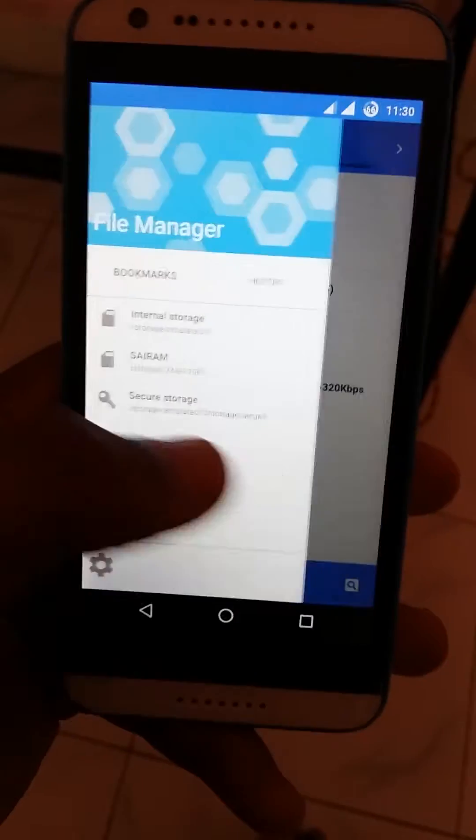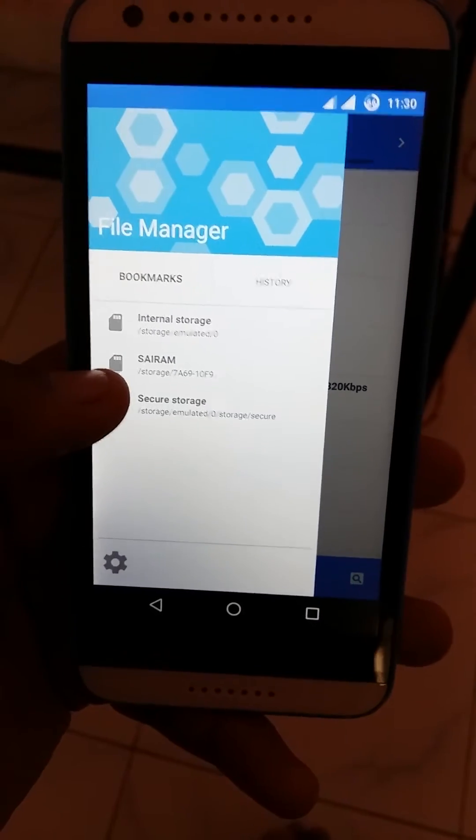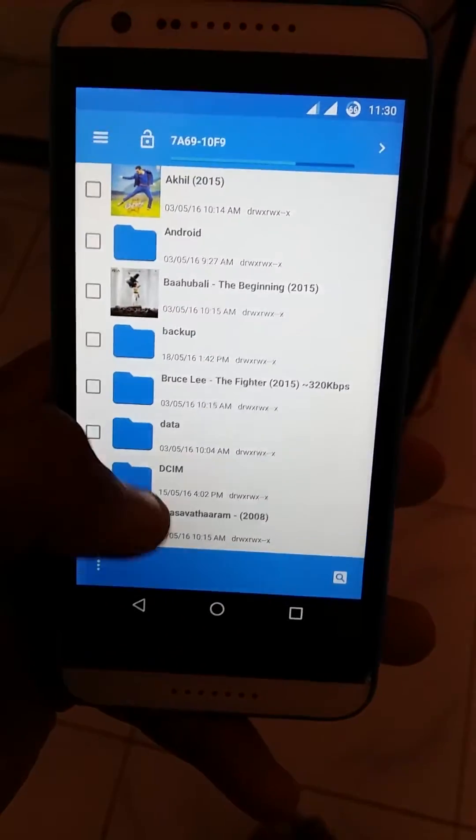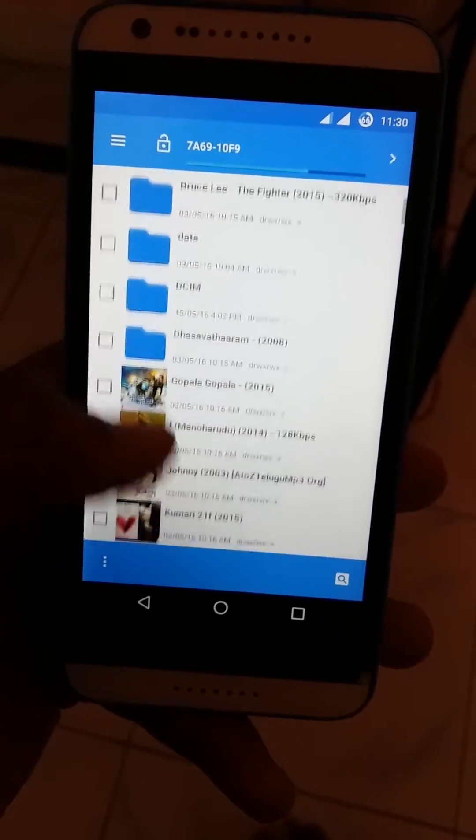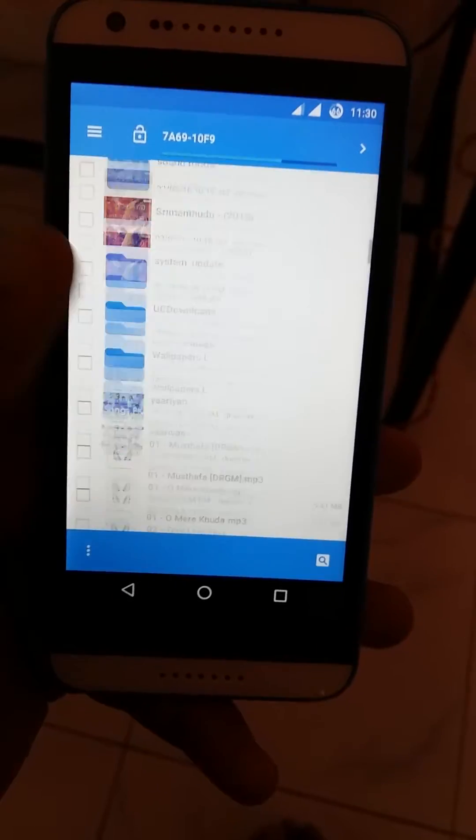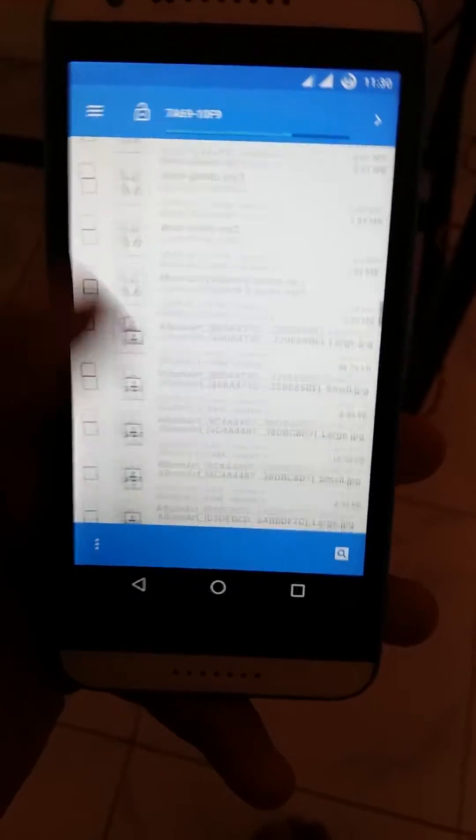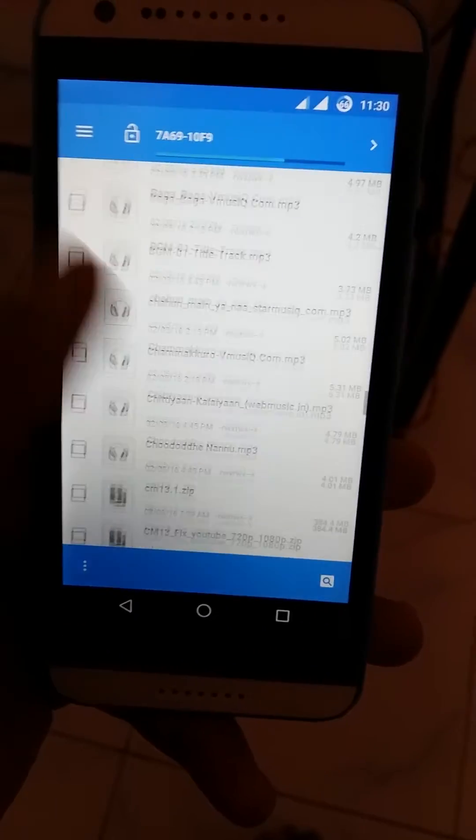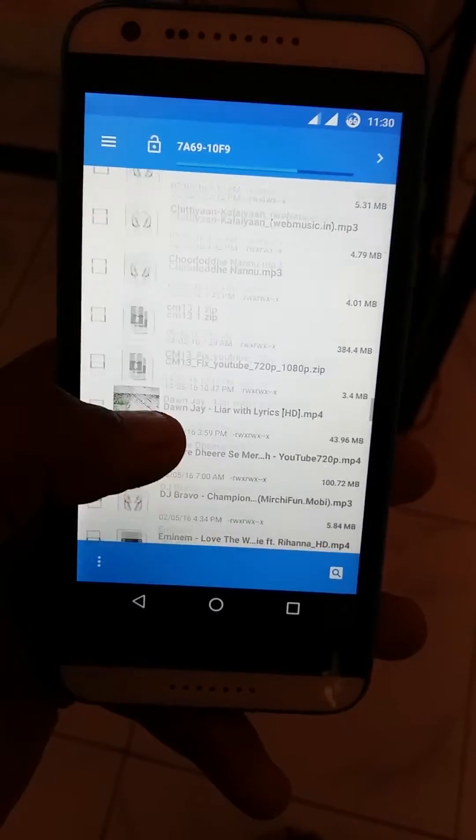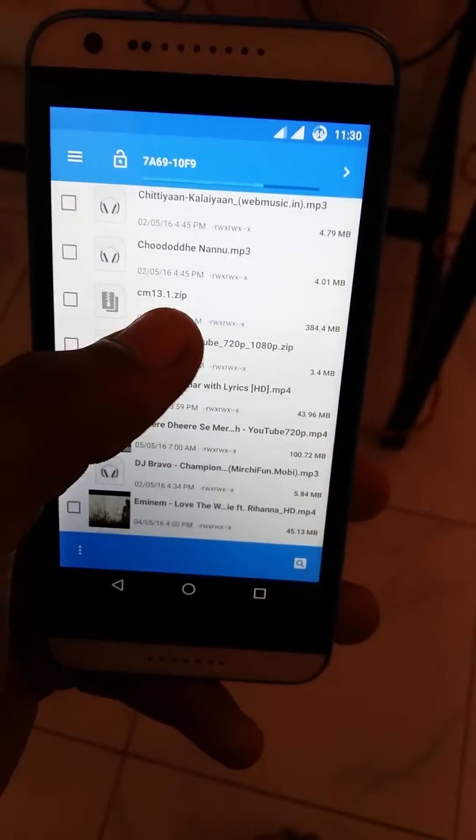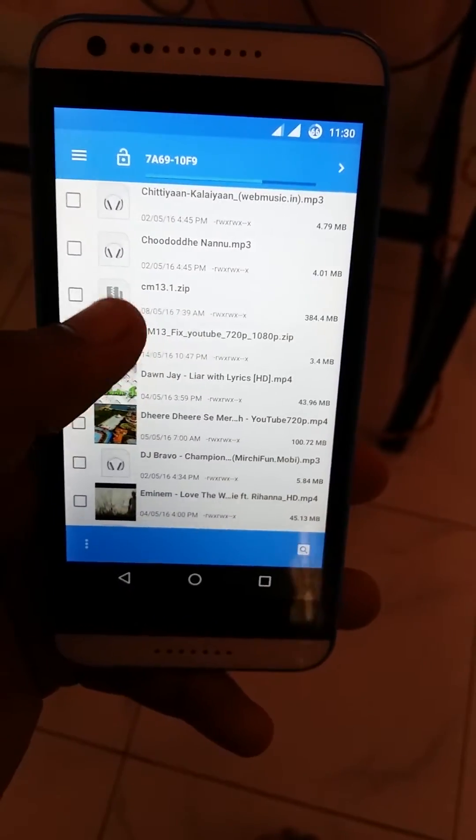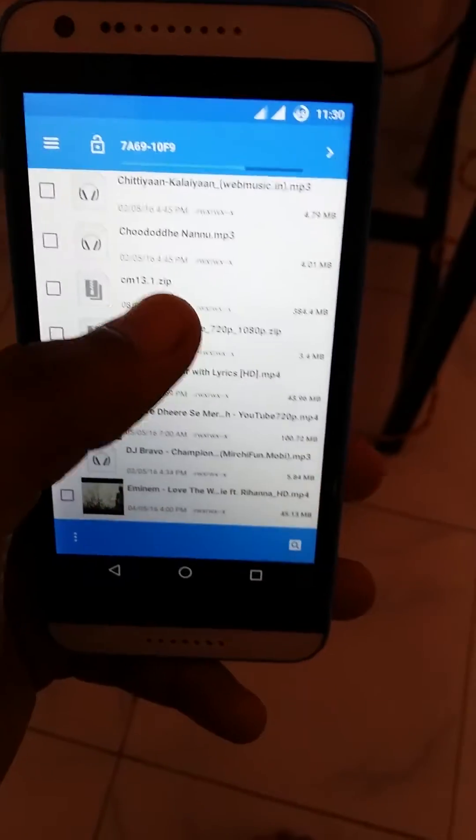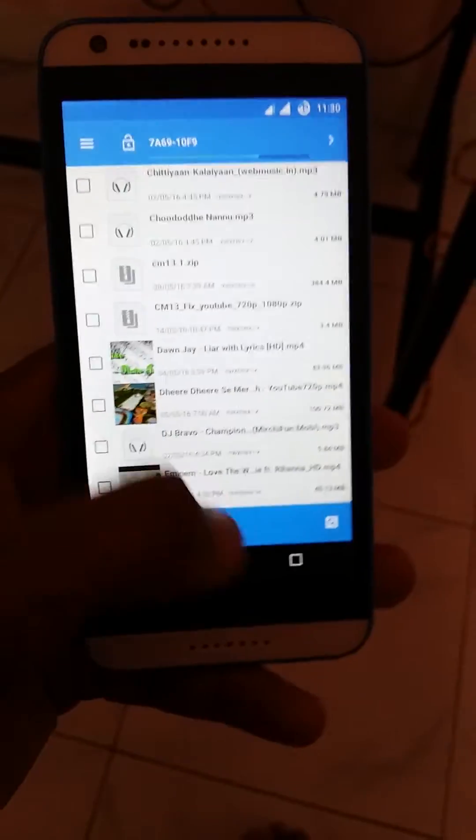This is my SD card, you can see here. I have downloaded a ROM. Let me show you - I want to install CM 13.1.